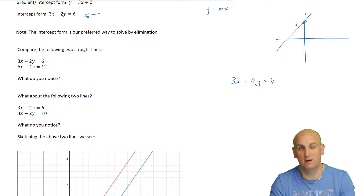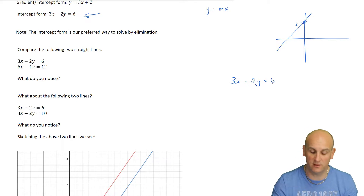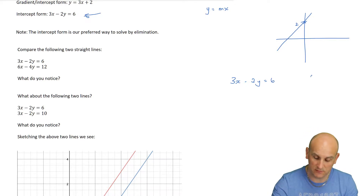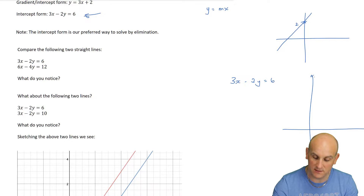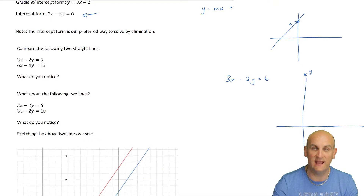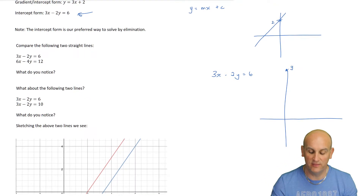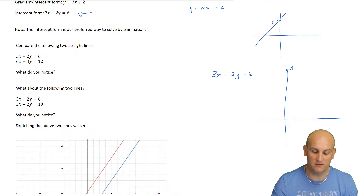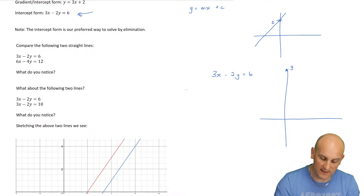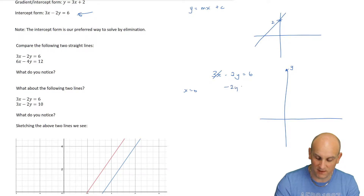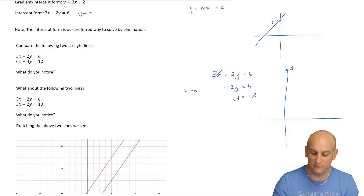This is also a great way of drawing lines, because when we put x equals 0 - otherwise known as the y-axis - I can find a value of y. When x equals 0, that term disappears, leaving minus 2y equals 6, so y equals negative 3. That's one point on my line.